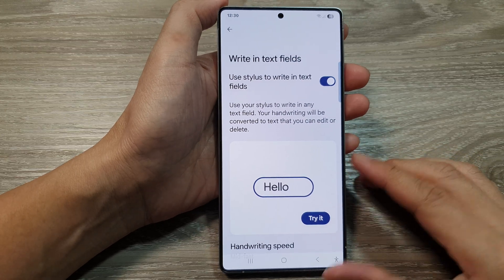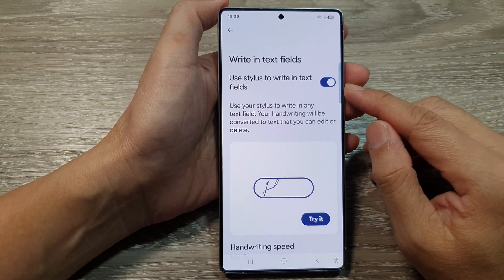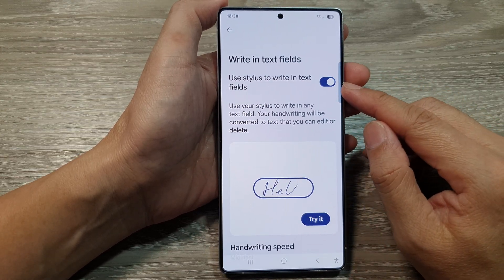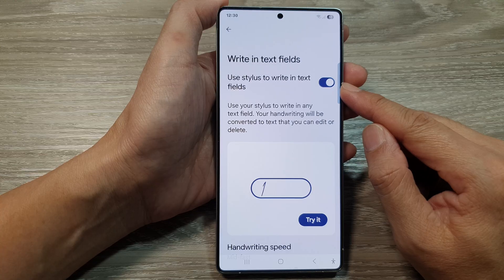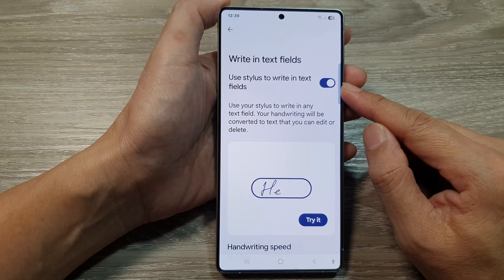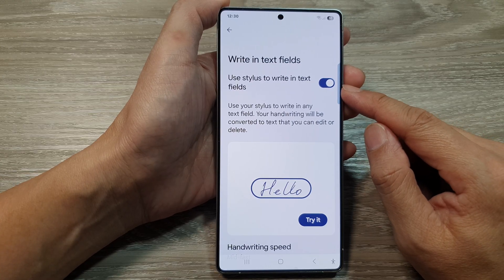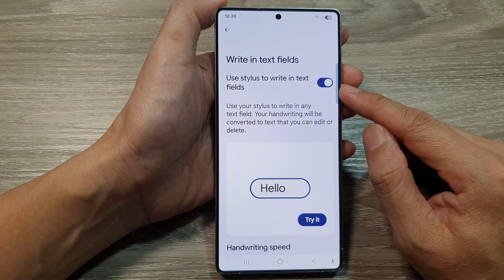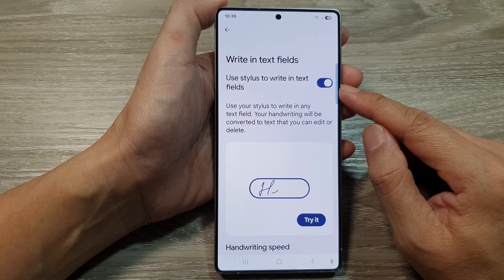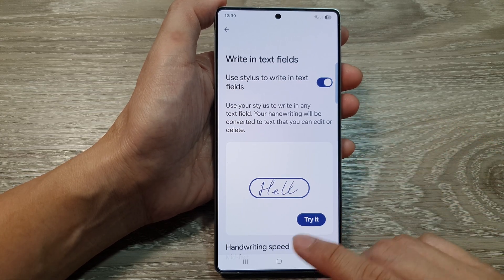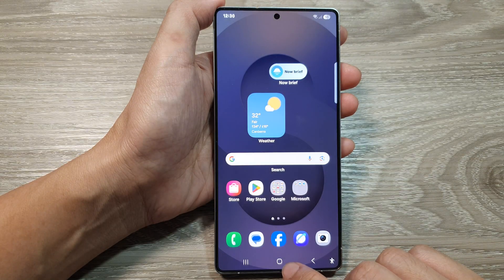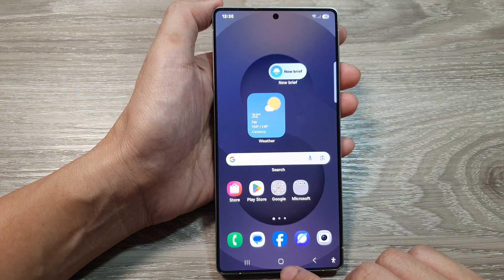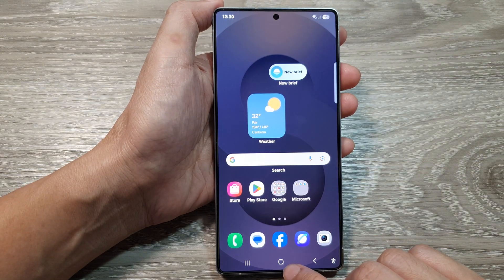How to enable or disable 'Use Stylus to Write in Text Fields' for Google Keyboard (Gboard) on the Samsung Galaxy S25 series. First, tap on the home button to return back to the home screen.